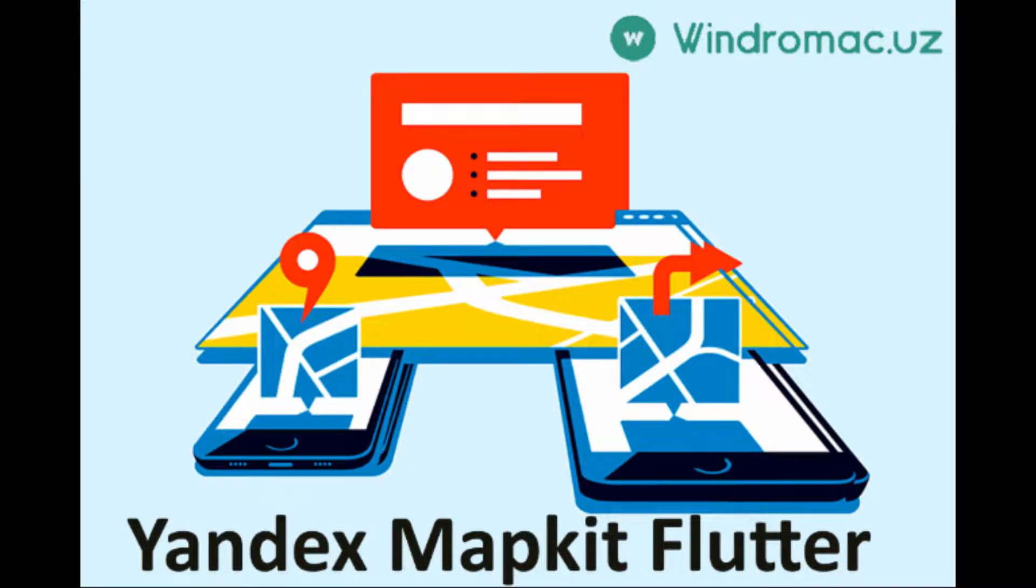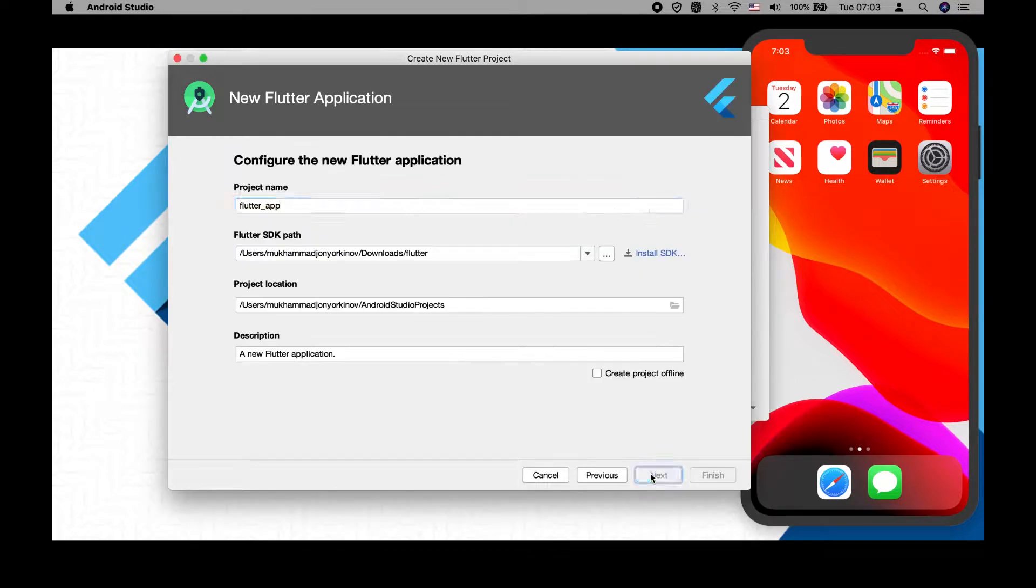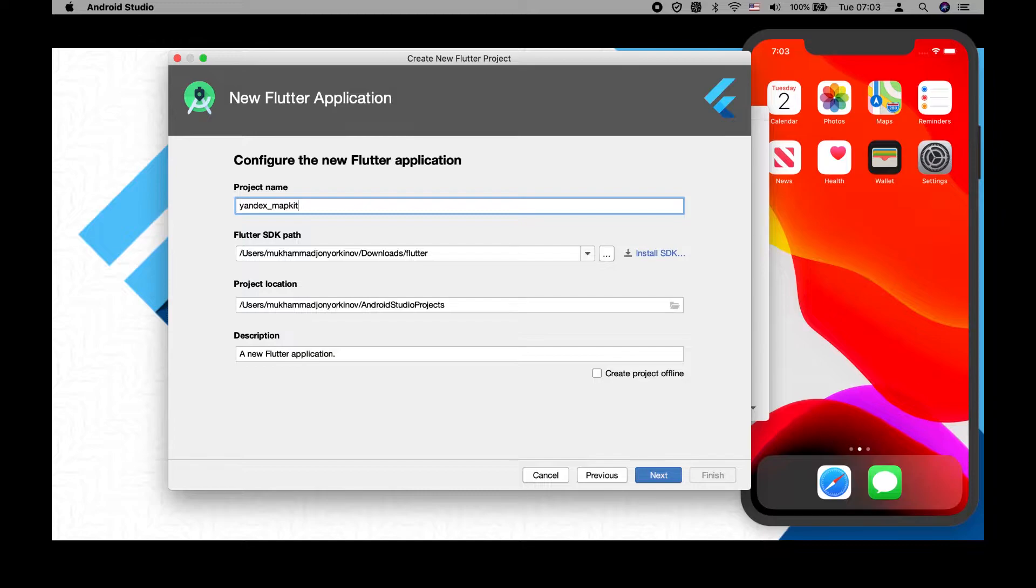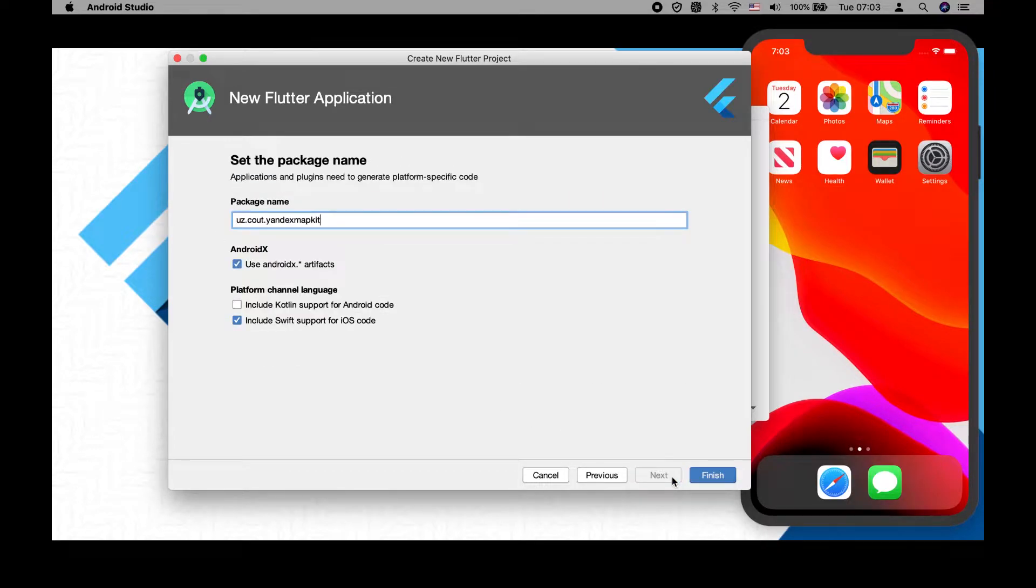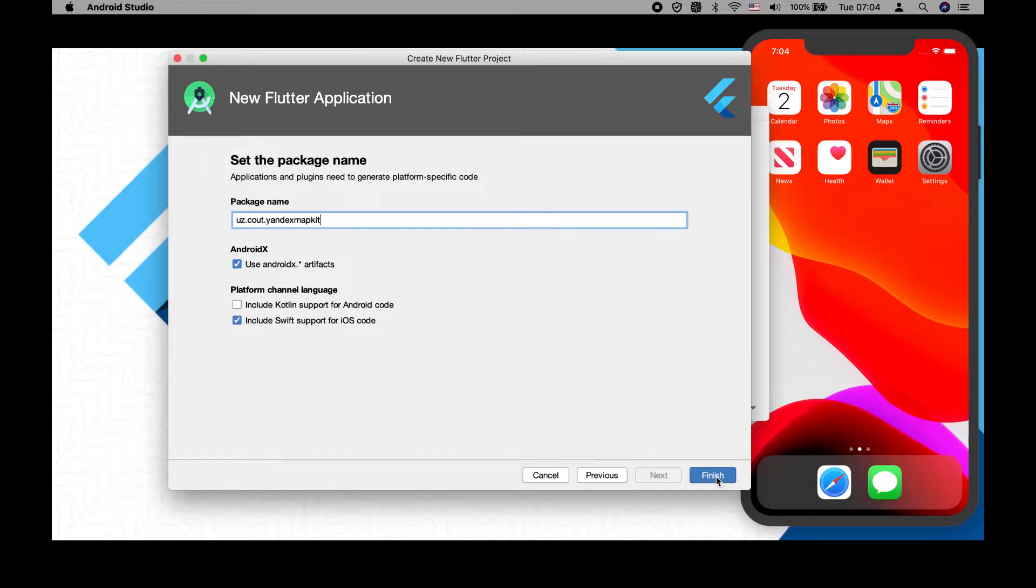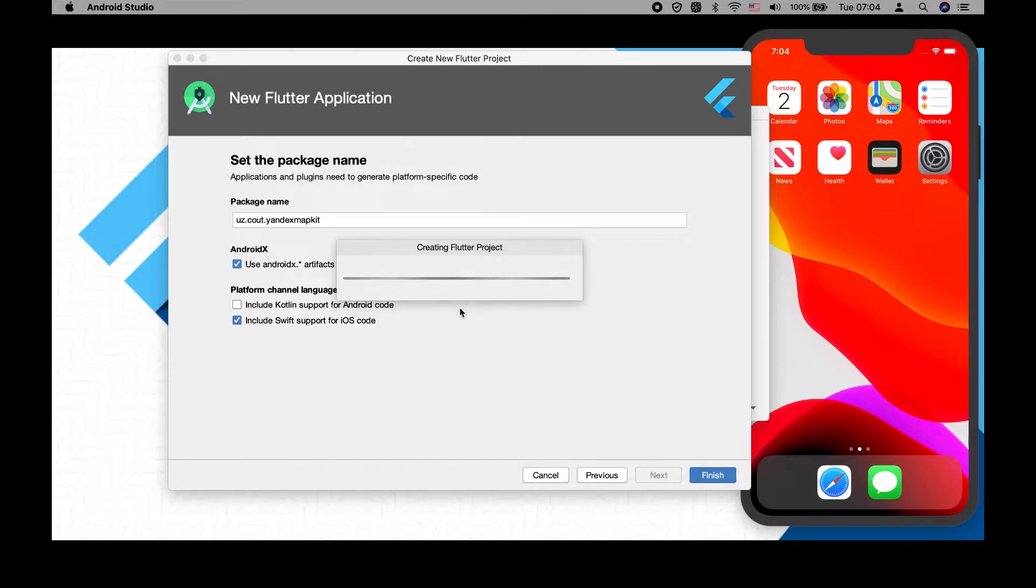Hello guys, today we are going to learn about Yandex mapkit in Flutter. First of all, we are going to create a new project for mapkit. Here you need to make sure that you have included Swift support for iOS code because by default it will be Objective-C and you'll have some conflicts when using the Yandex map with Objective-C. That's why it's better to include Swift support for iOS code.